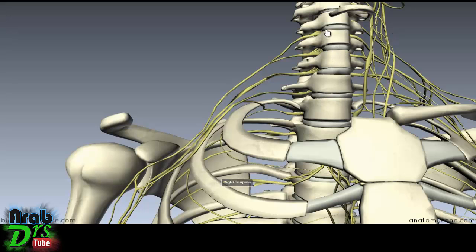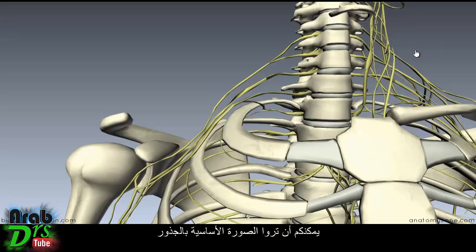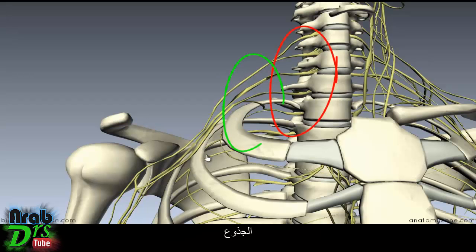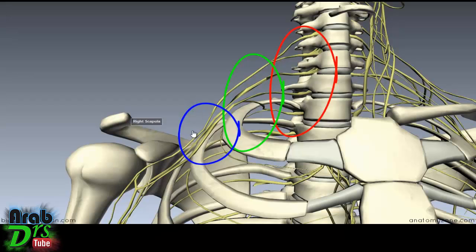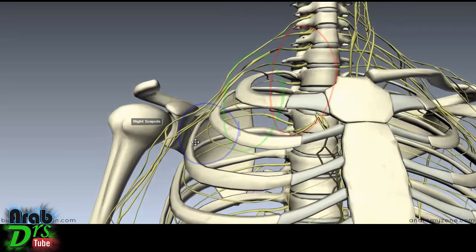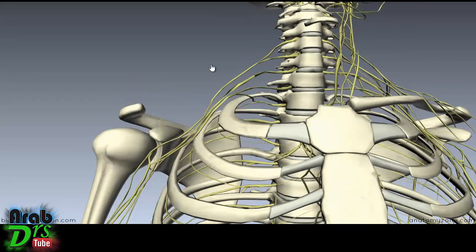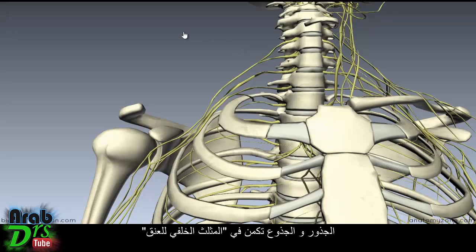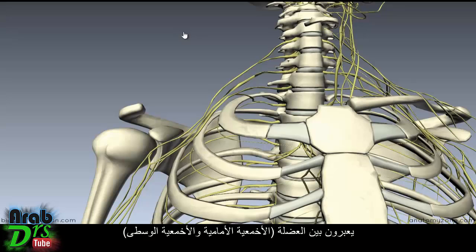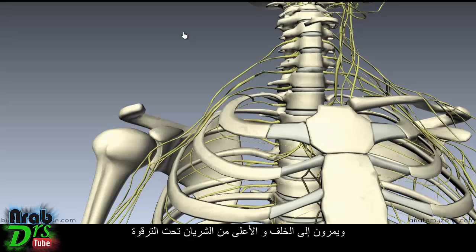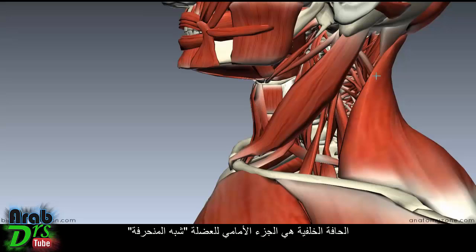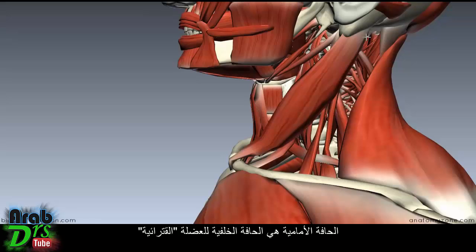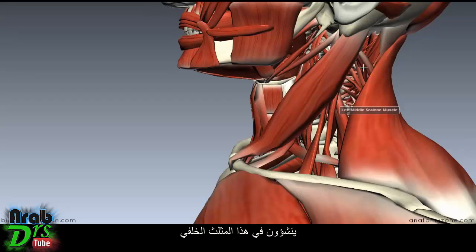Coming back to the 3D model, with the additional nerves dissected away, you can see the basic structure with the roots and the trunks. The divisions lie under the clavicle, which runs between the sternum and the acromion process of the scapula. The cords lie further down in the axilla. The roots and trunks lie in the posterior triangle of the neck — its posterior border is the anterior part of trapezius, the anterior border is the posterior border of sternocleidomastoid, and the base is the middle third of the clavicle.